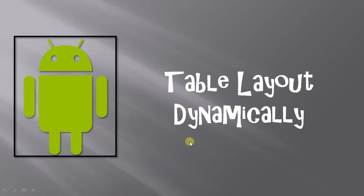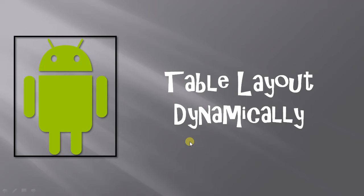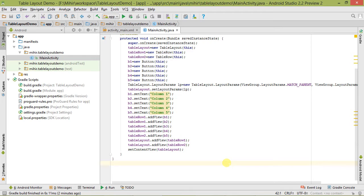Hello guys, welcome to my tutorial. In this video I'm going to show you different methods of table layout dynamically, such as column collapse, layout span, and column shrink. Let's switch to Android Studio so you can understand it very well.